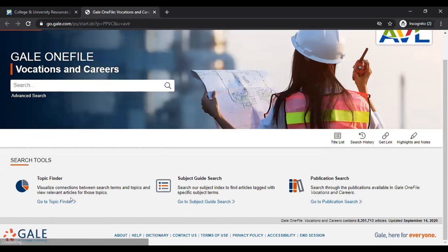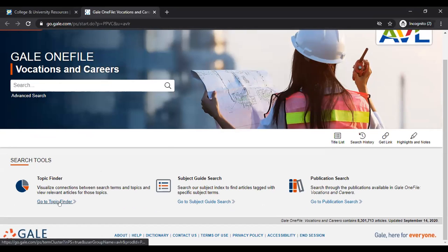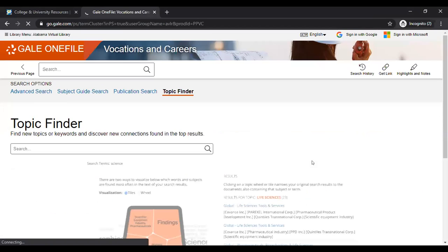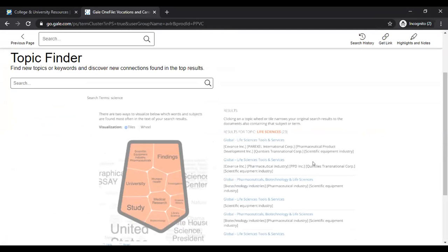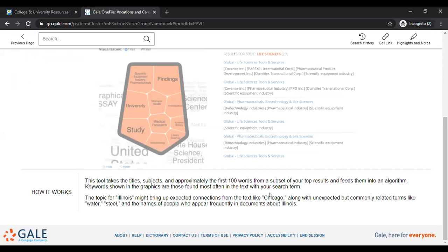Once you get in here, you can see there are three different types of search tools available: the topic finder, the subject guide search, and your publication search. I'm going to go through each of these quickly. The topic finder is a visualization tool, and for those who learn better visually, this is a great tool. It allows you to visualize the connections between your search terms and topics, and then view the relevant articles. At the bottom of the page is a 'how it works' section explaining that the tool takes titles, subjects, and approximately the first hundred words from a subset of your top results and feeds them into an algorithm.